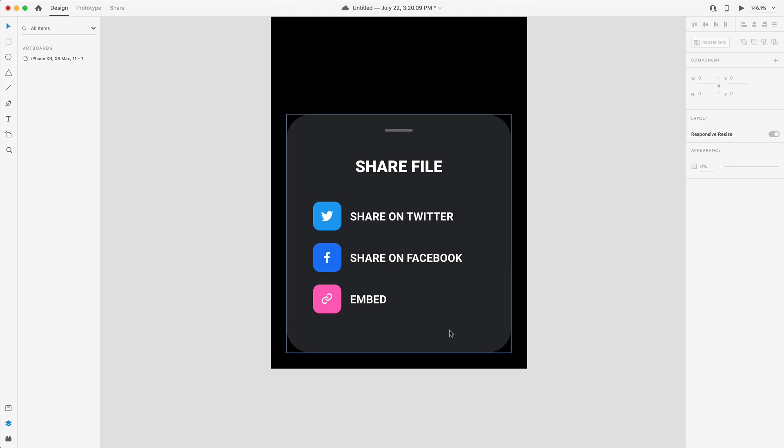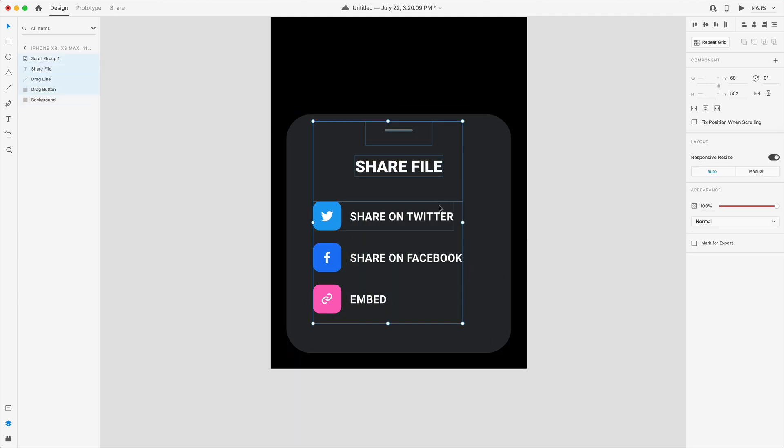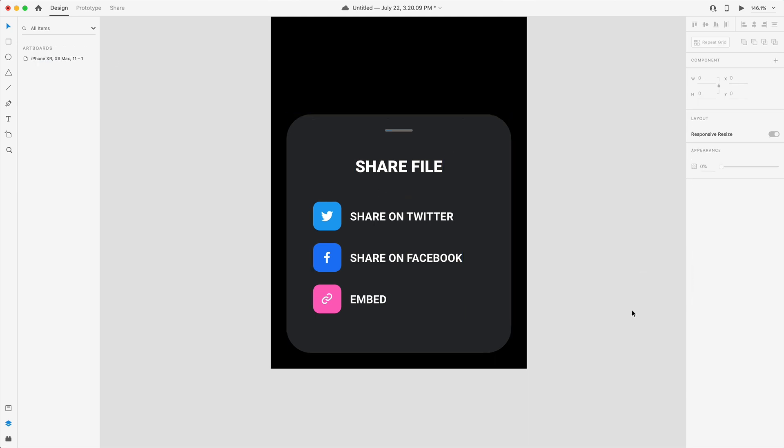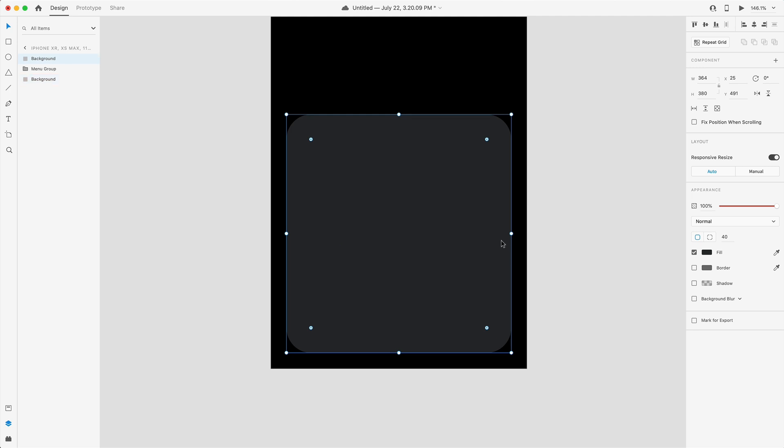The next thing we want to do is select everything but the background and we want to group that together. I'm just going to call this menu group. I'm going to select the background next and copy it and paste it on top.